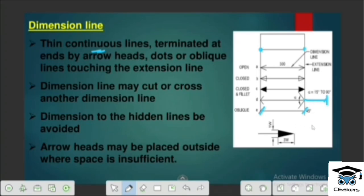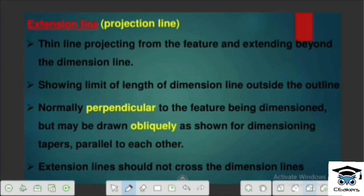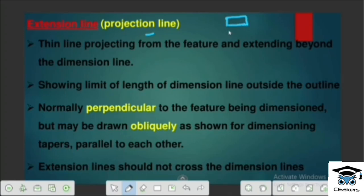We want to indicate the arrowheads outside. This is the first dimension line. This is the extension line. The dimension line will be projected — it will be perpendicular to the dimension line. This is also known as the projection line.